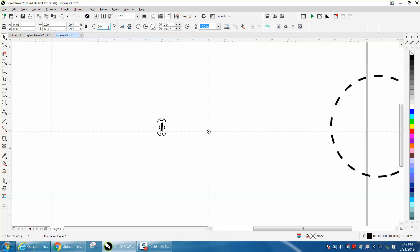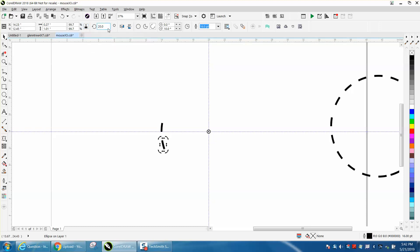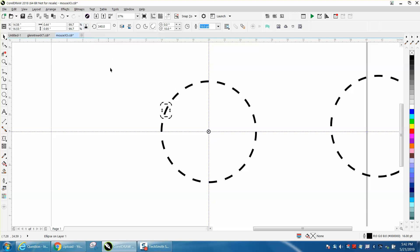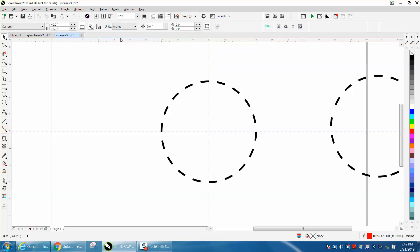Now we're going to rotate that line 20 degrees, rotate it again 40 degrees, and then just keep hitting Control+D, and you've done that line using this arc.